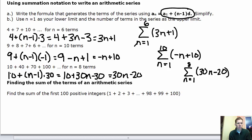For the third set: a sub 1 is 10, d is 30. Distributing gives 10 plus 30n minus 30, which simplifies to 30n minus 20. That's the explicit formula on the right side, with n equals 1 on the bottom and 8 on top.